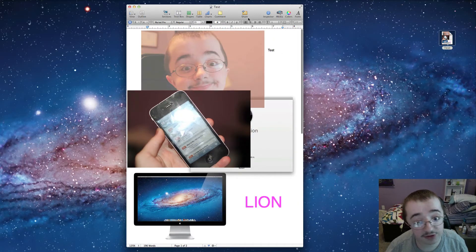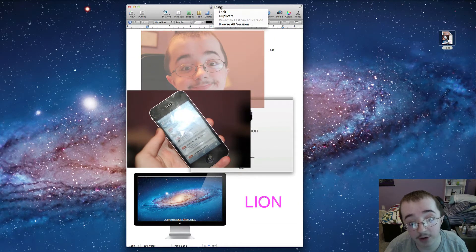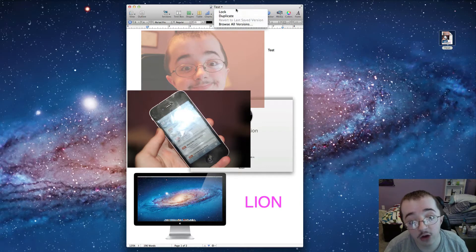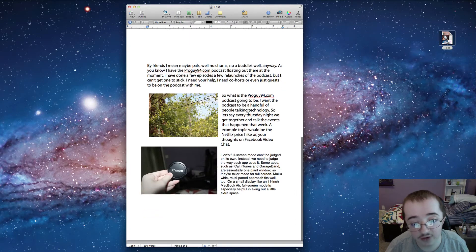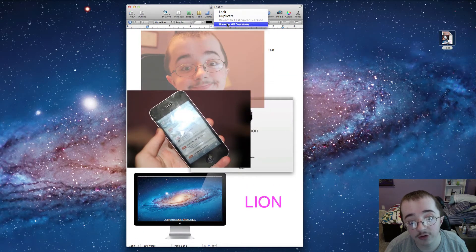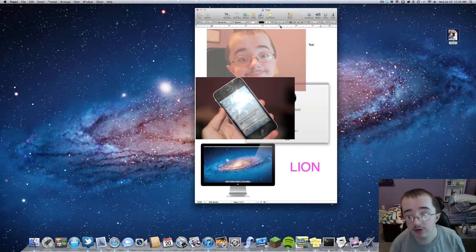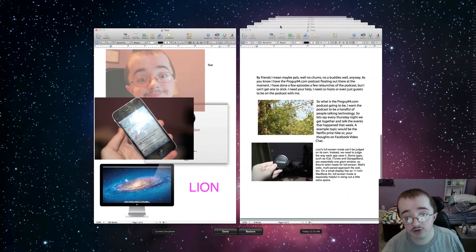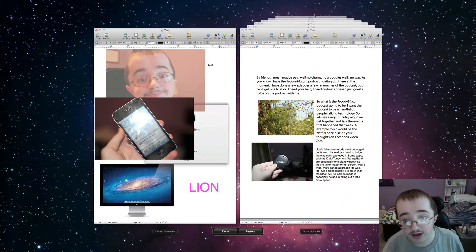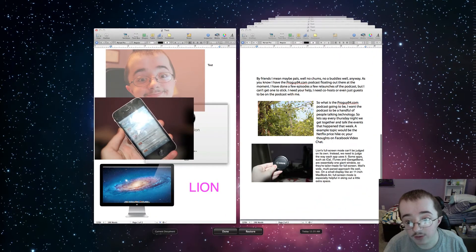As you can see this is the new version of Pages. I have this little drop down up here where I can lock, duplicate, or browse all the versions of this. This is about versions obviously. So let me show you what versions looks like. If I browse all versions, it's going to pop open this Time Machine like interface. And I can go back in time.